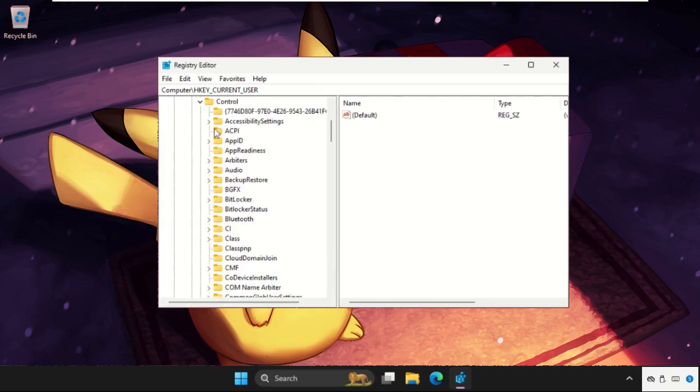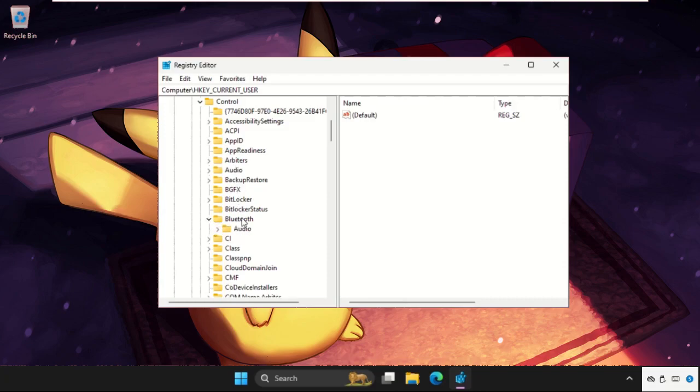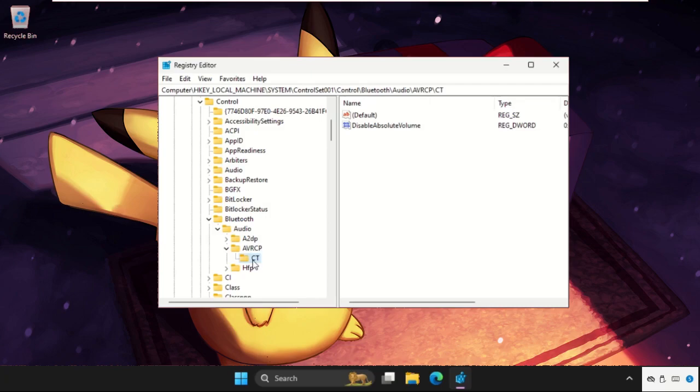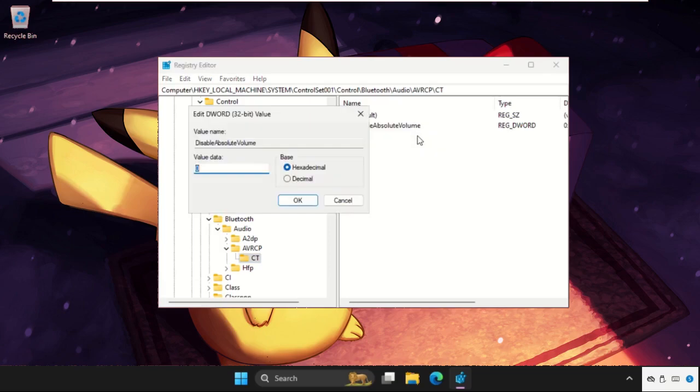Then expand Control folder. Now we need to expand Bluetooth folder, expand Audio folder, they expand the AVRCP, select CD folder. On the right side, right-click on Disable Absolute Volume, select Modify, and change value data as one. Click on OK.